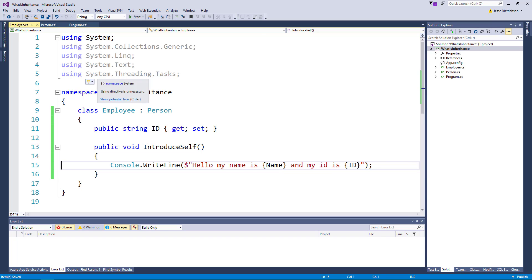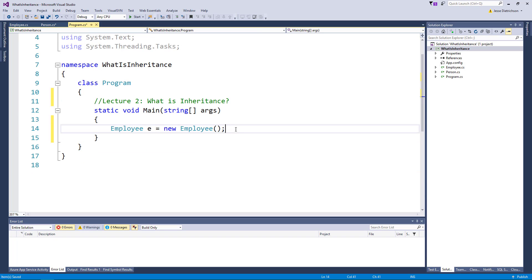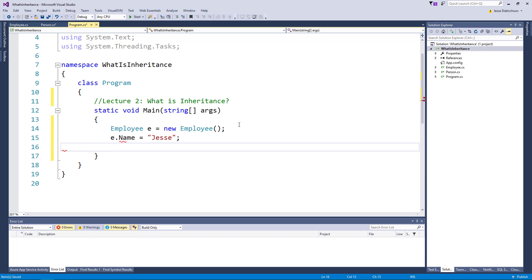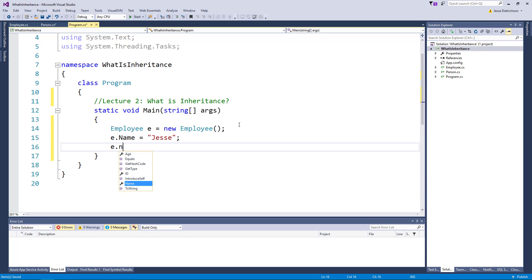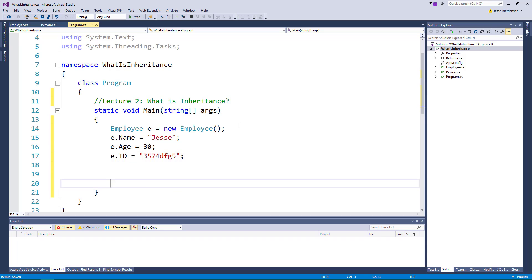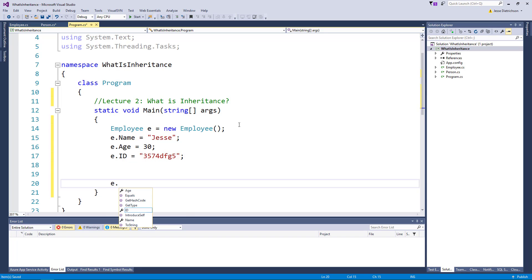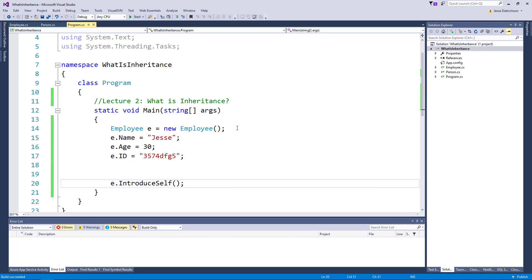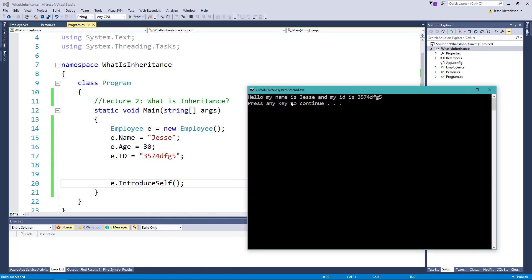Okay. So now let's go back to program.cs and let's actually give our employees some information. So we'll say e.name equals Jessie, e.age, we'll say 30, and we'll say e.id equals some type of identification string. It doesn't really matter. And then I'll finally just say e.introduce self, and I'll run this application. And as you can see, it says hello, my name is Jessie. So it's pulling out this Jessie property from the base class, and my ID is blank.